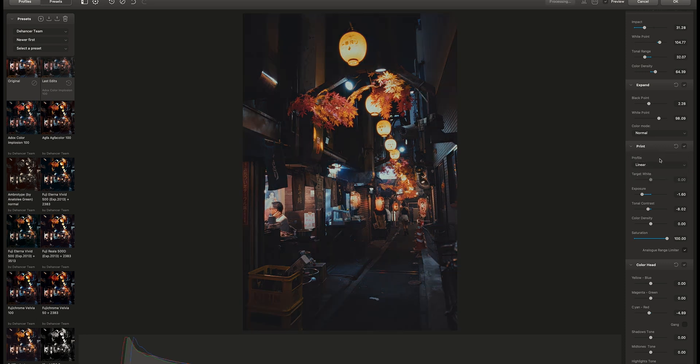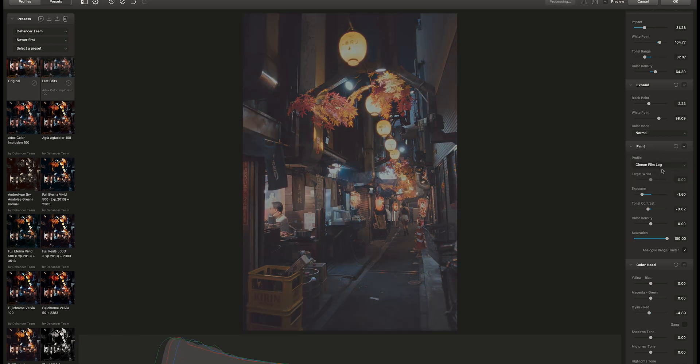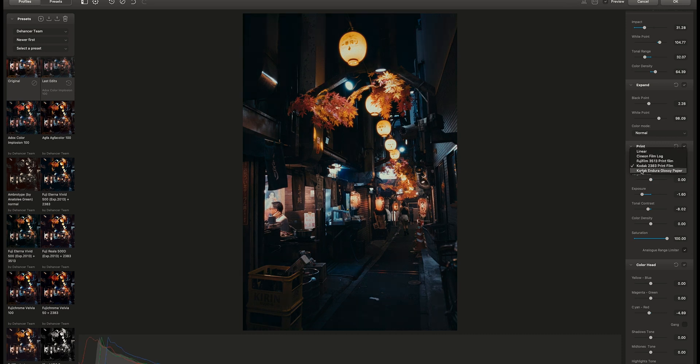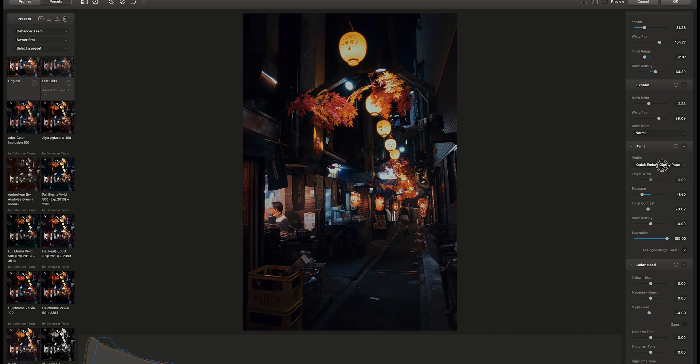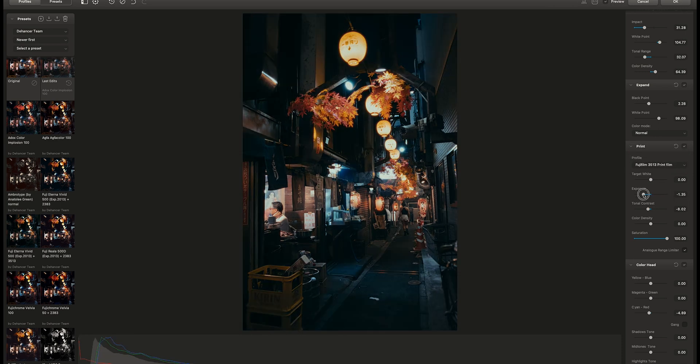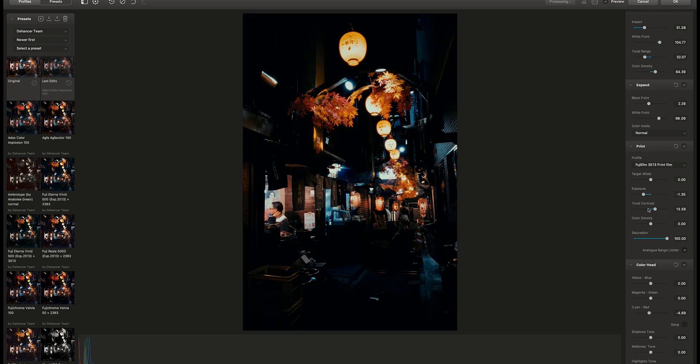In print section, you can make the film look to be more pronounced. You also have a few profiles you can choose from. I think Fujifilm 3513 looks the best with this photo. You can adjust exposure and other settings here as well.